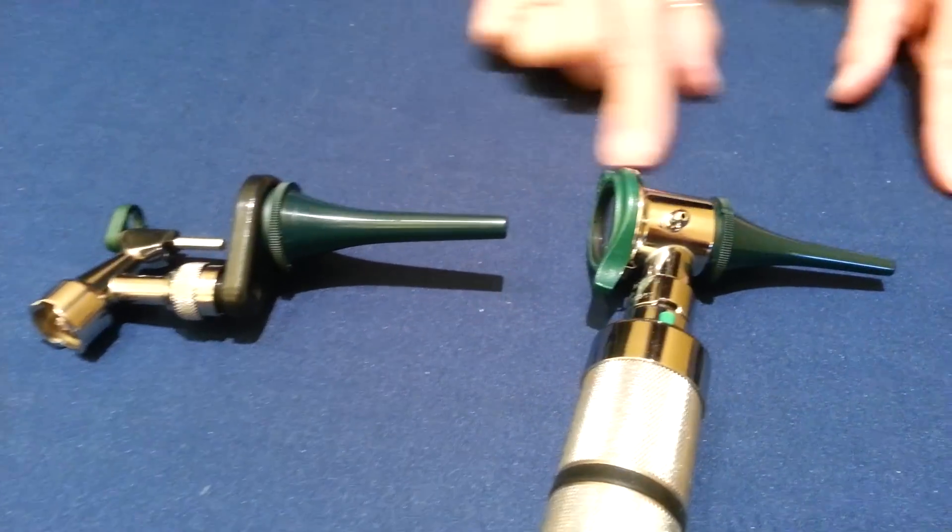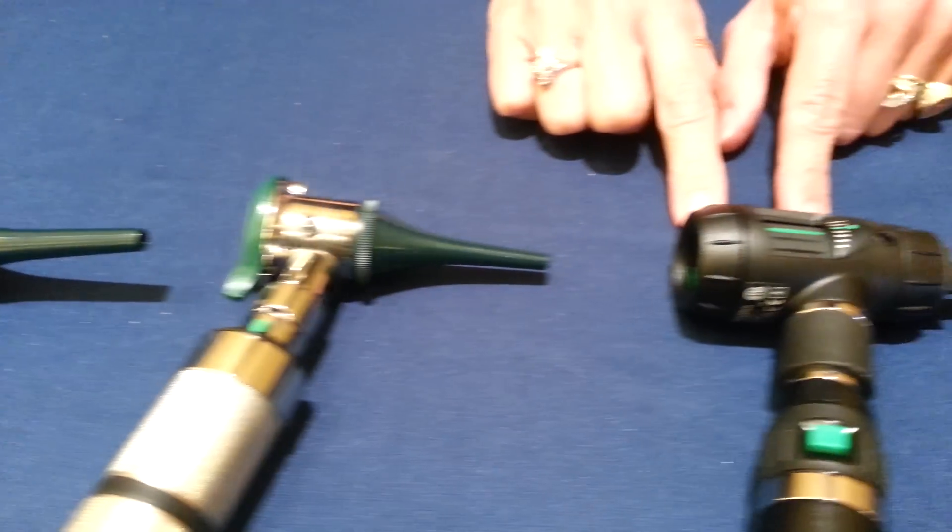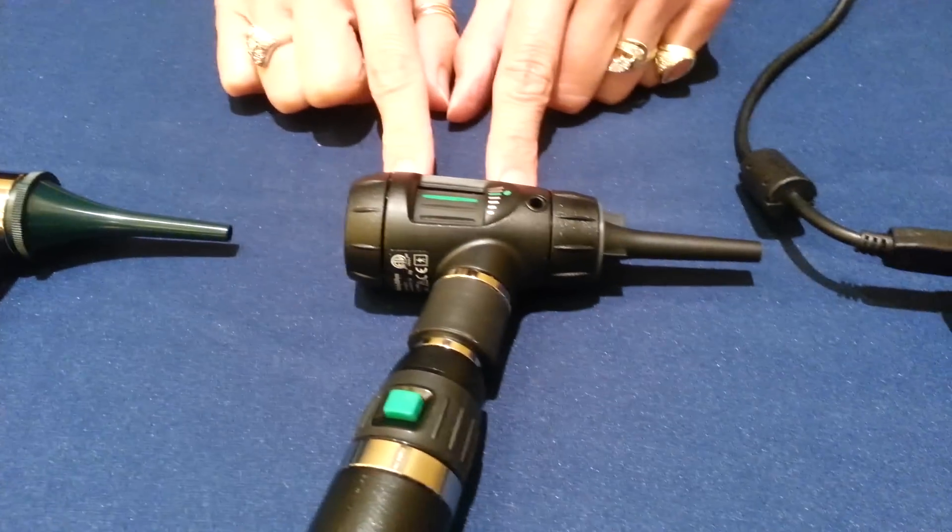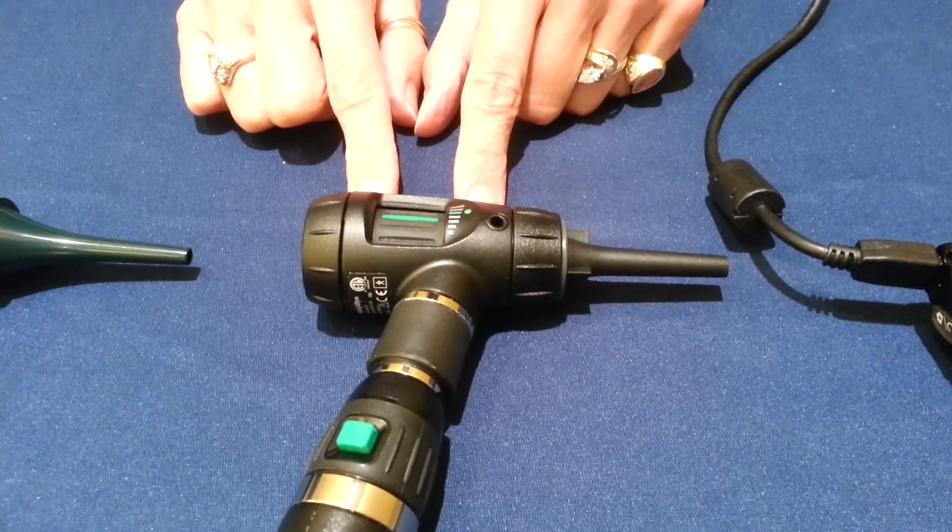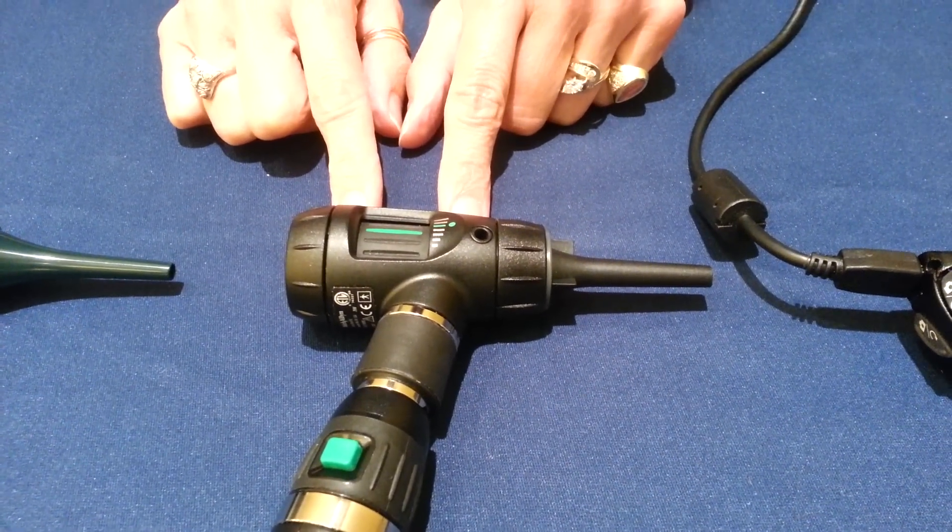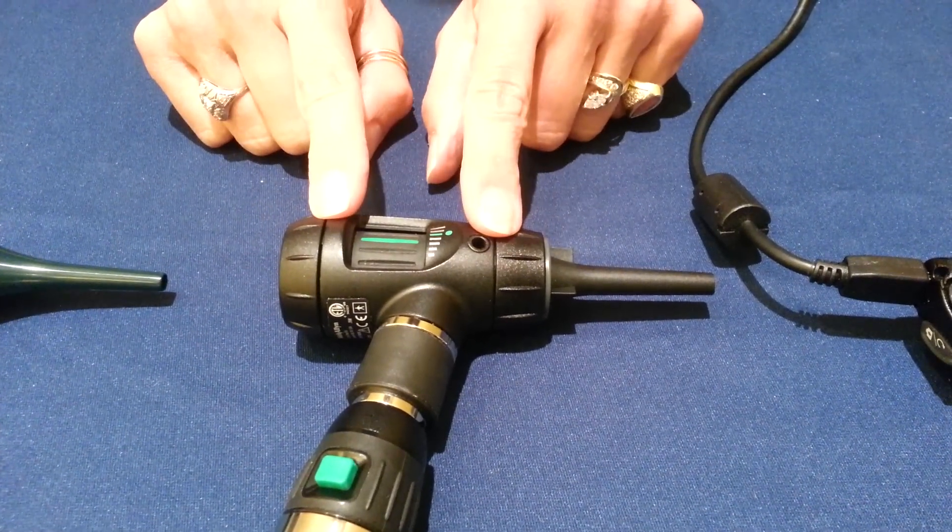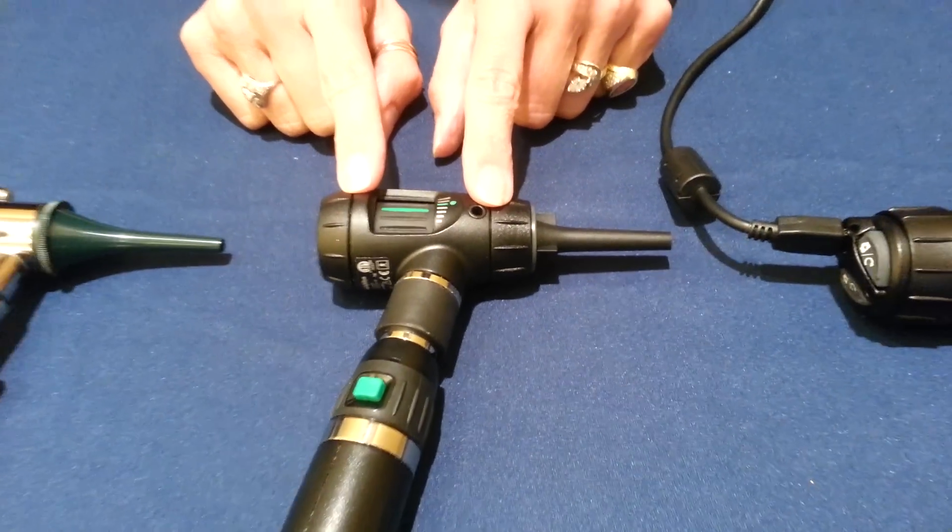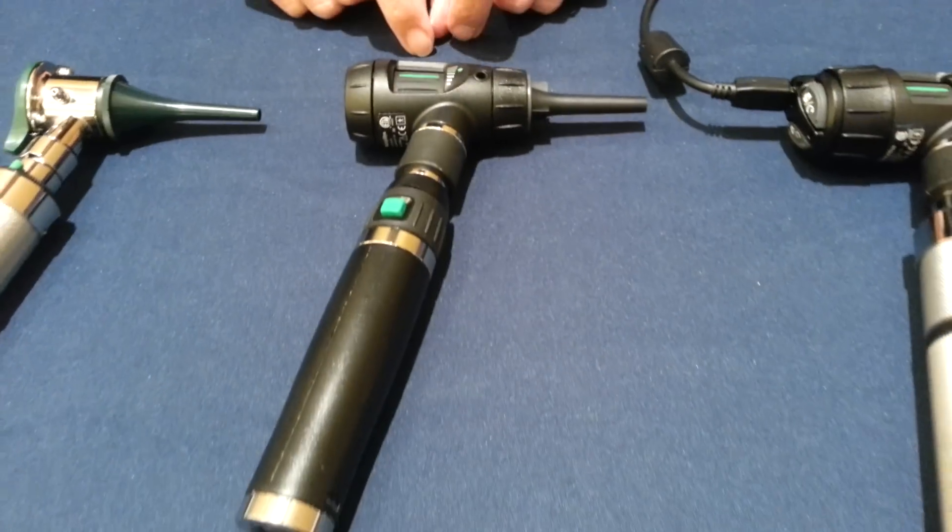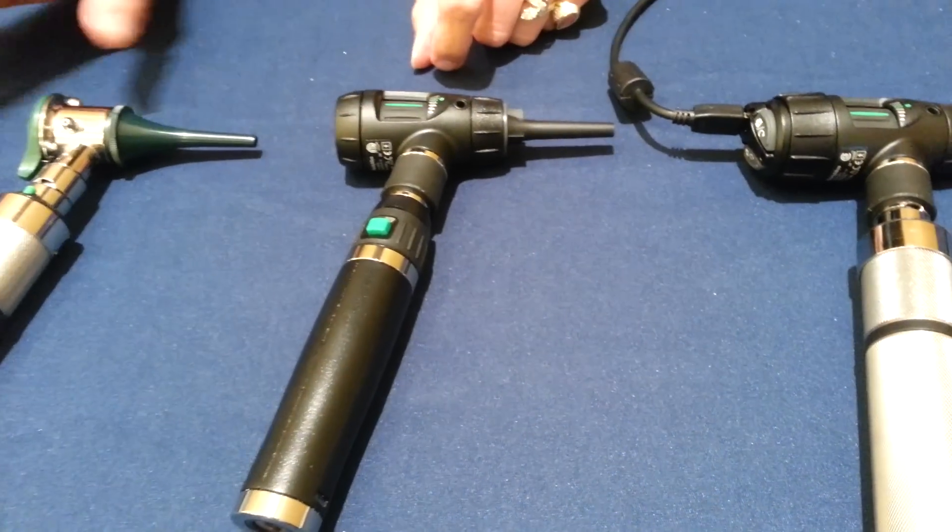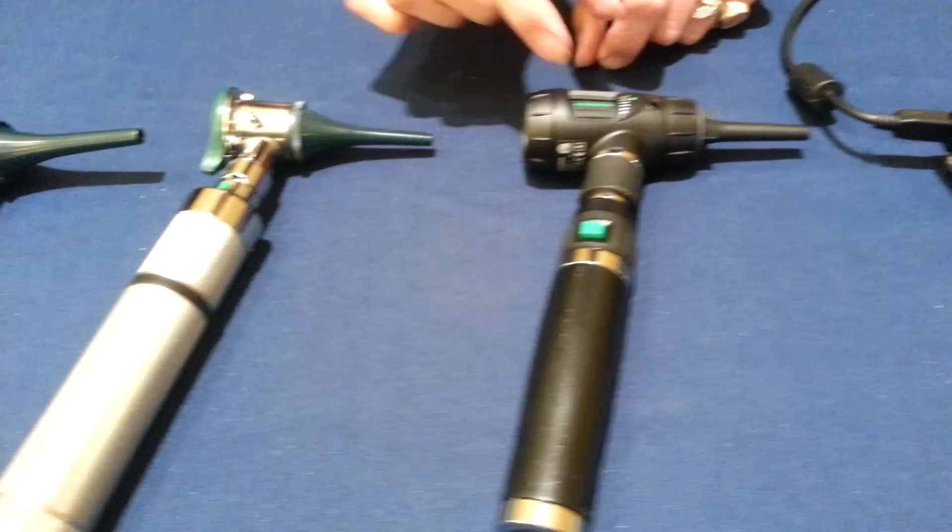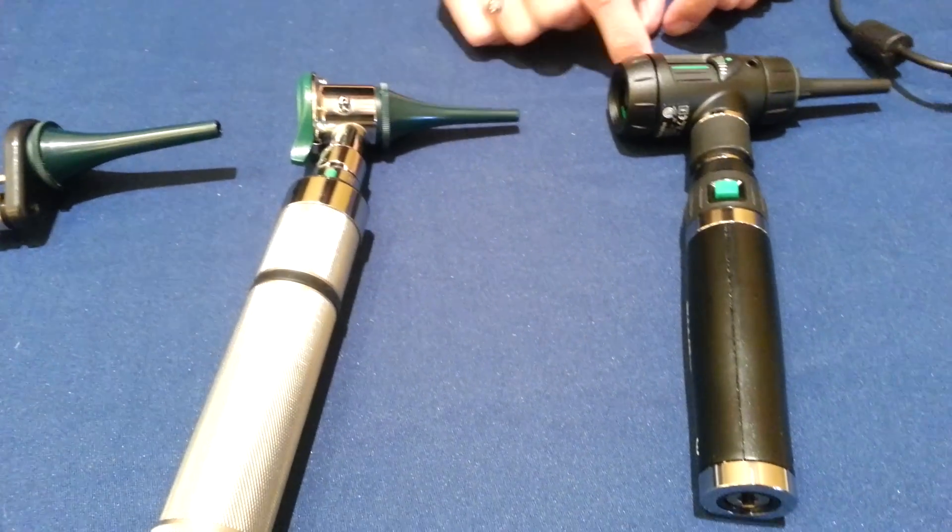Now we're going to move up to something we launched back around 2005, which is our MacReview otoscope. It's a two-lens system, and it gives you focusing capability. You can already see the difference in the two of these.